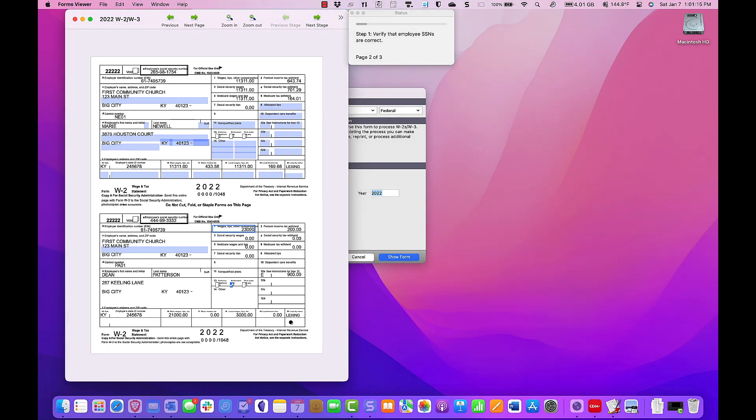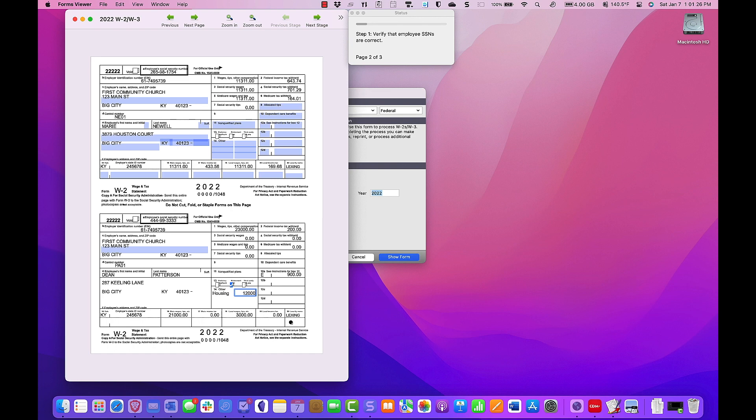Next, we'll go to box 14 other and add the word housing in the first box. Then, in the box next to housing, we'll enter $12,000.